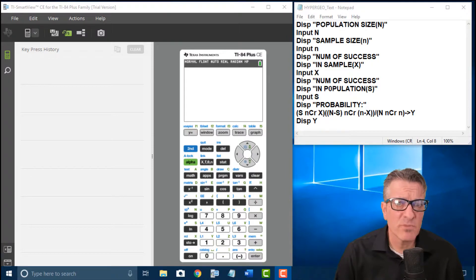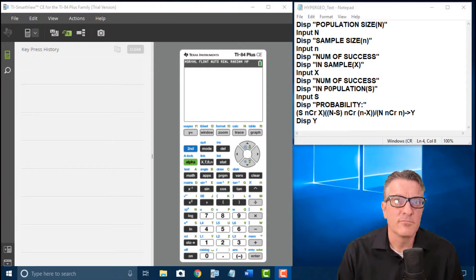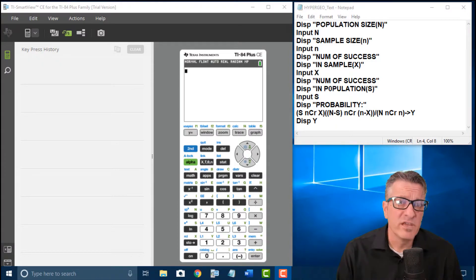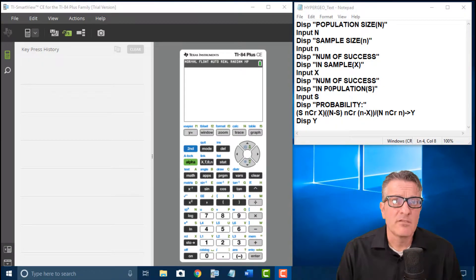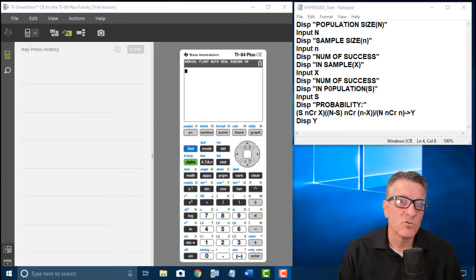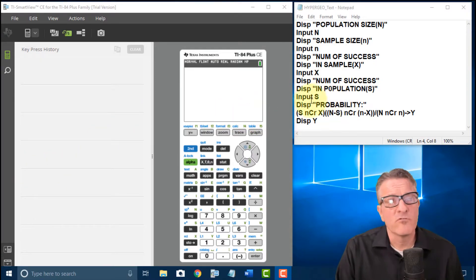The hypergeometric probability distribution is a type of distribution that Texas Instruments does not have built in by default with the calculator. I once made a video showing how to calculate the hypergeometric probability distribution, and this is phase two of that video. Phase two is showing people how to make their own program, because it's a part the calculator is lacking and it's a little weird that they don't have it built in.